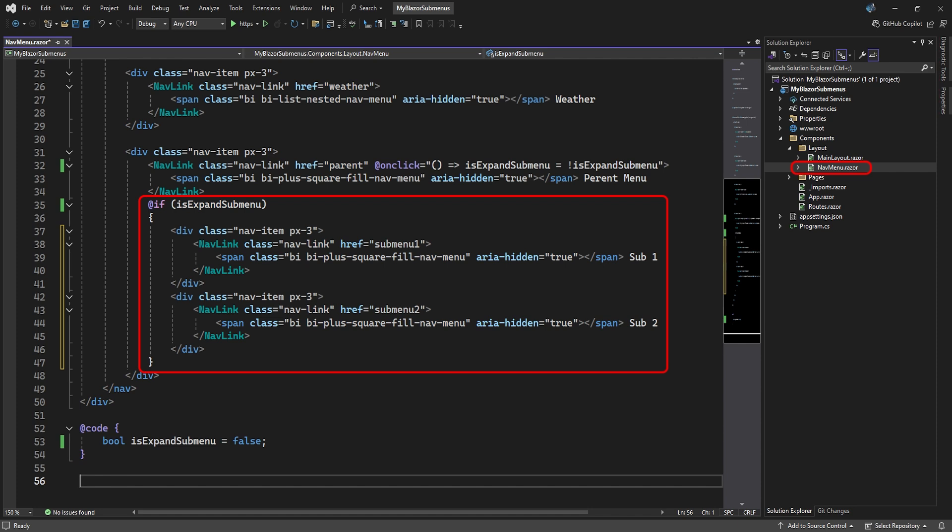Then we add an if statement to show the links to the submenus if our variable is true. The submenu links are also the same as the other links in the nav menu, but point to the submenu Pages.